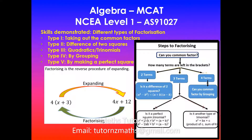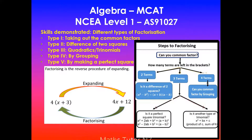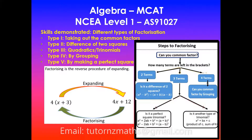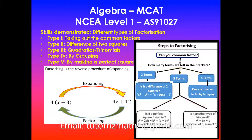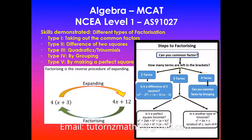Greetings everyone. In this video we'll be looking at NC Level 1 mathematics common assessment task on algebra. At Level 1 you'll be assessed on several different types of factorization techniques. In this video I'll be mainly focusing on the common factor method.